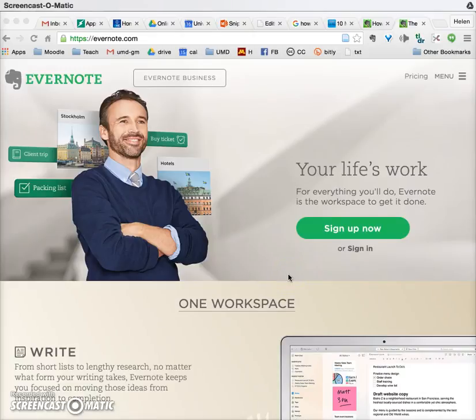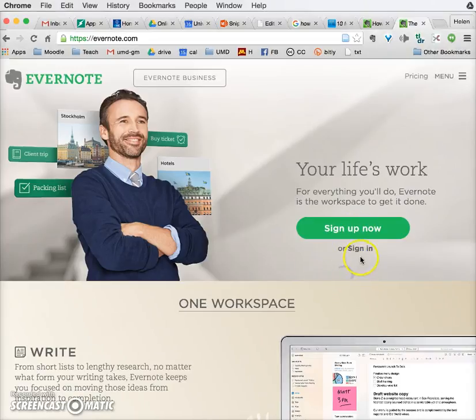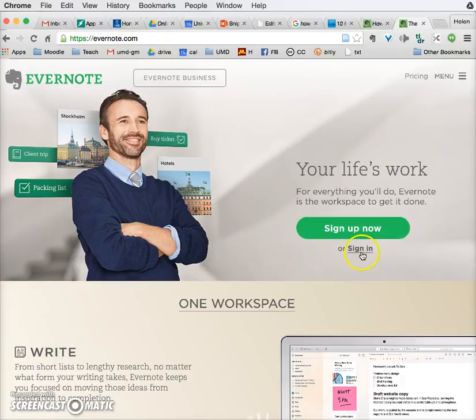Hi folks, I'm going to show you how to use Evernote and Evernote Web Clipper. Once you have created a new Evernote account, a free one, and you've signed up for one, you go to the Evernote.com page and click on the sign-in page.